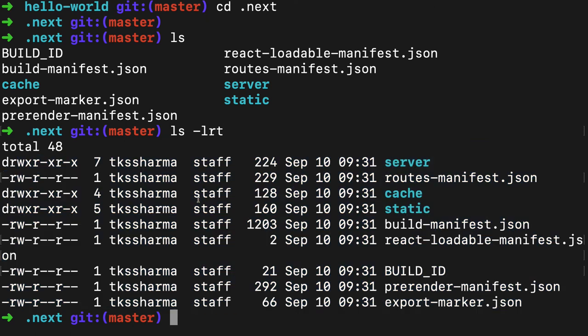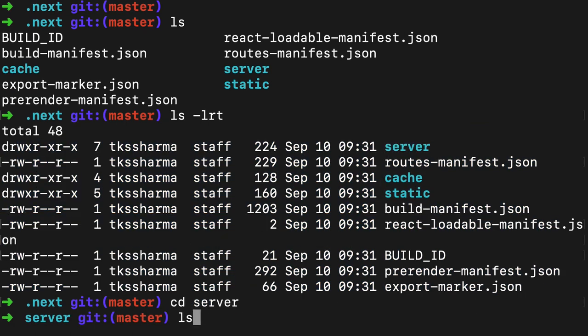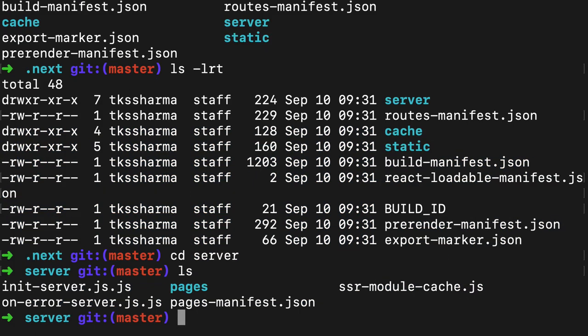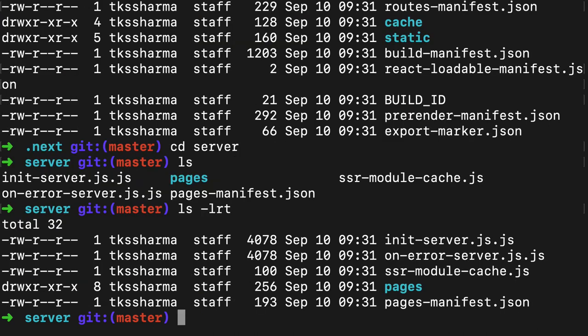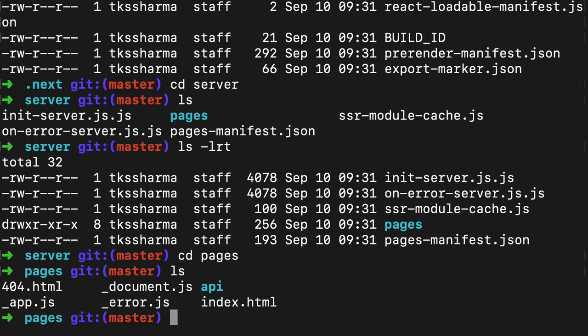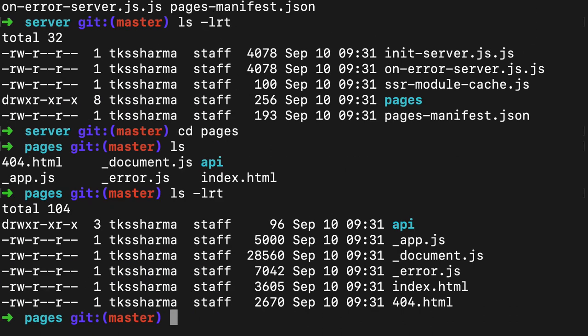In the .next folder you can see all the other things: build manifest, cache, routes manifest, server, and all. It's just generating its own cache and all the pages. These are all default pages which Next.js is creating, like app.js and all.